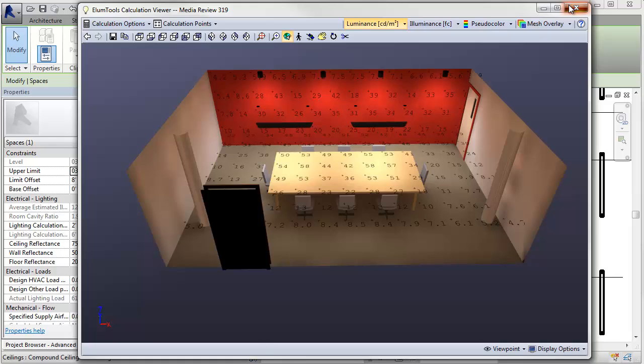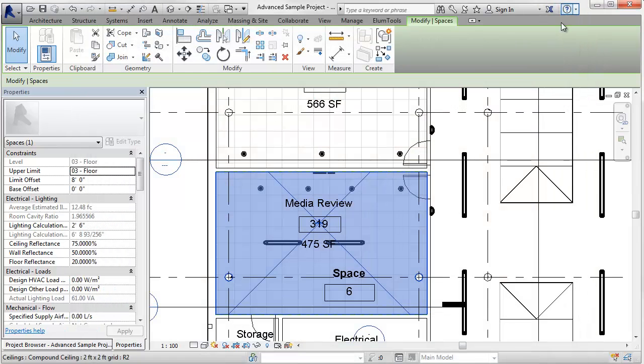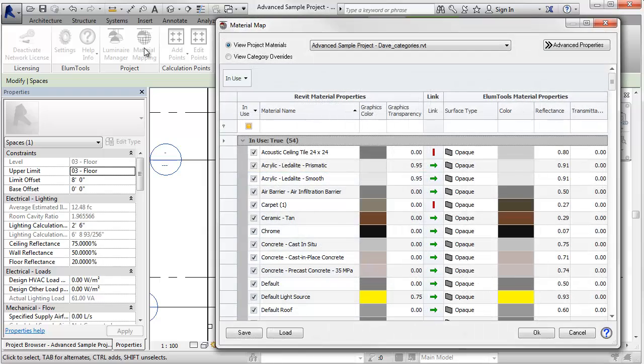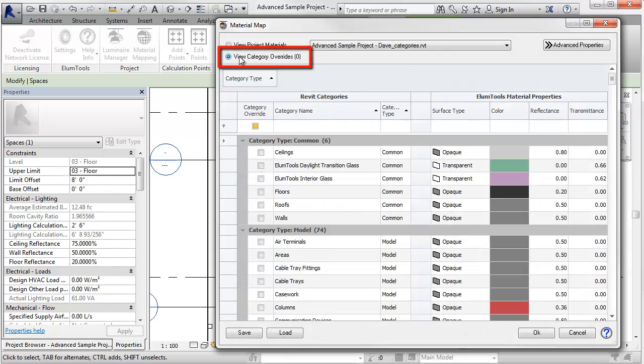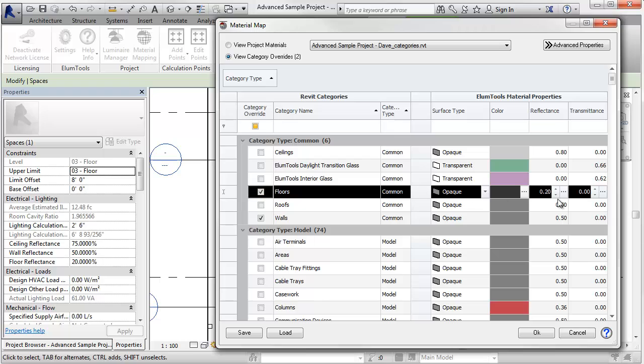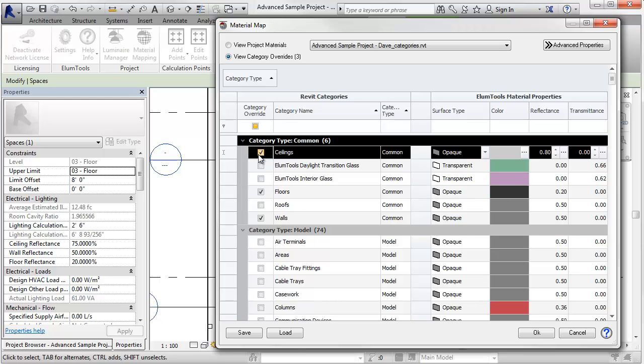Let's play. Return to material mapping. Go to the category override section. Let's make the walls generic 50%. There we go. The floor is 20%, and the ceiling is 80%.